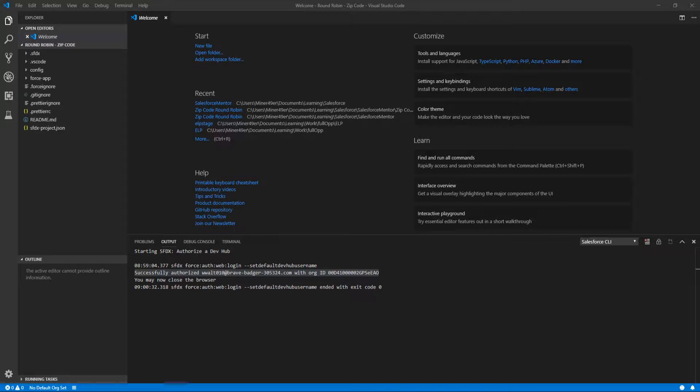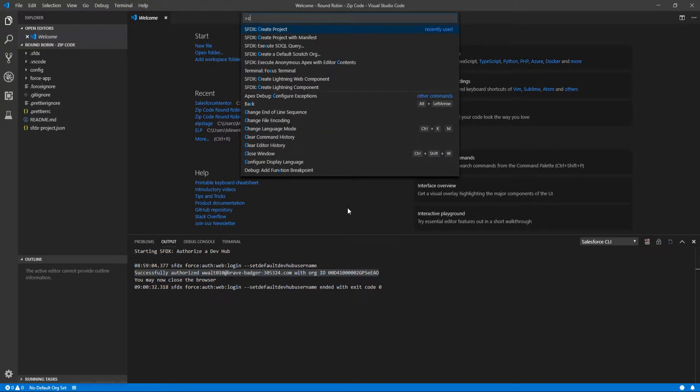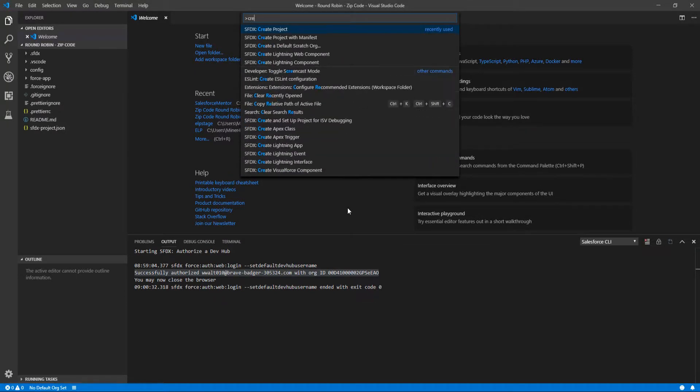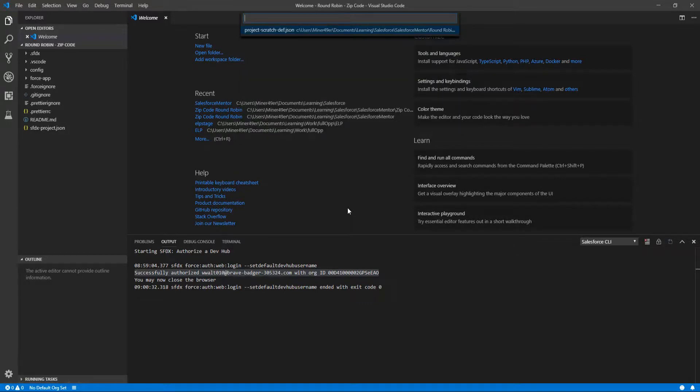At the bottom left we can actually see that there is still no default org, which is something that is going to change once we do the next step, which is actually creating our scratch org and setting that scratch org as our default. We're going to press Ctrl+Shift+P to open up our quick pane up here that has a bunch of actions preset. I'm going to click on Create a Default Scratch Org.